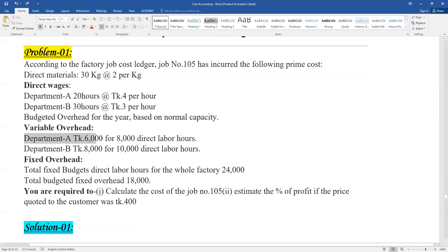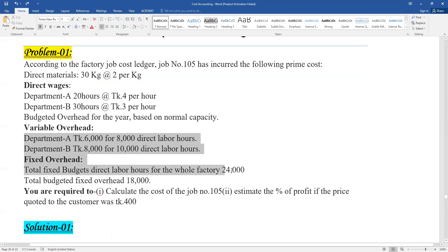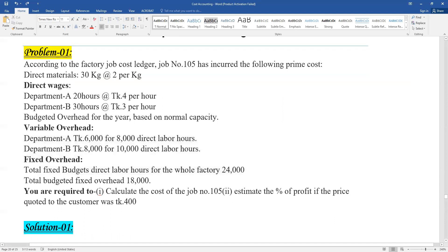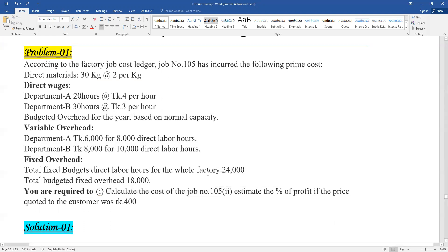Department A: fixed overhead 5,000 when 8,000 hours — total fixed overhead. Direct labor hours for the whole factory total: 8,000 hours. Total budgeted fixed overhead: 100,000. You are required to calculate the cost of job number — job cost sheet for extra parts.